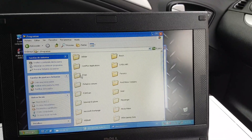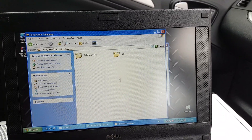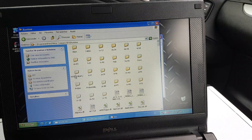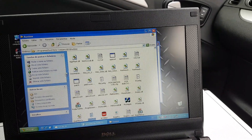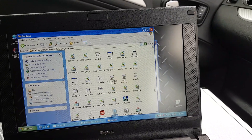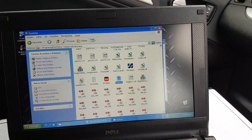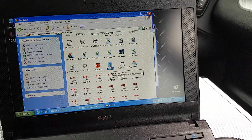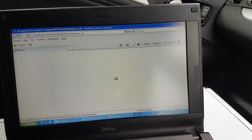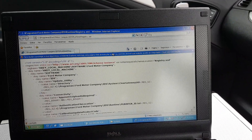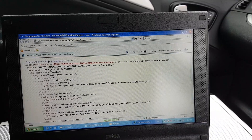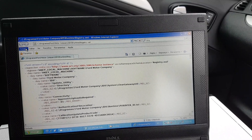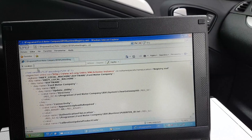The file is going to be on your local drive under Program Files, then Ford Motor Company, then IDS, then Runtime. In there you're going to have a file called Registry — I think it might be called registry dot XML. You should have this once IDS is installed correctly, so always check, because if it's not there then enabling that option isn't going to do anything.